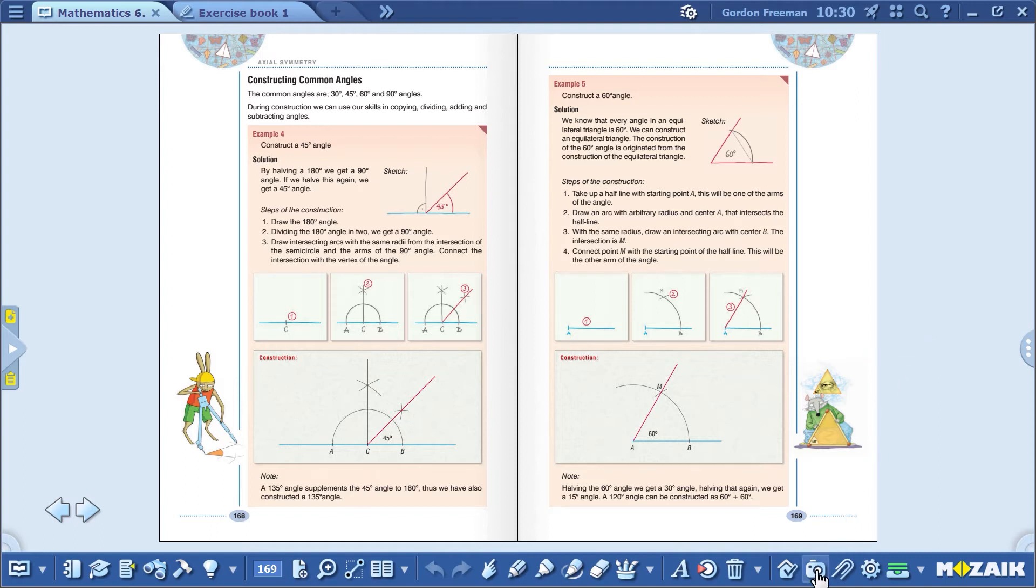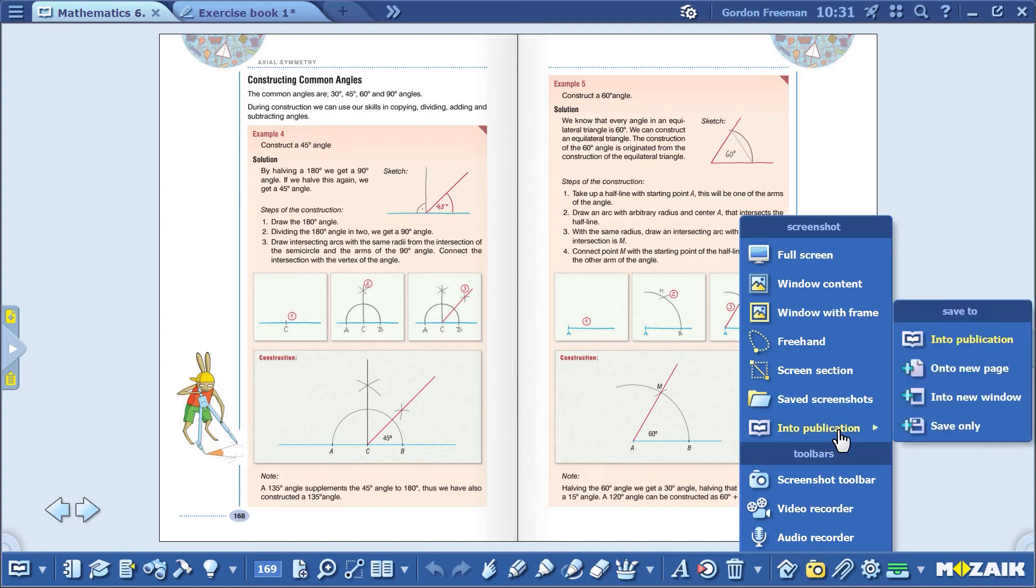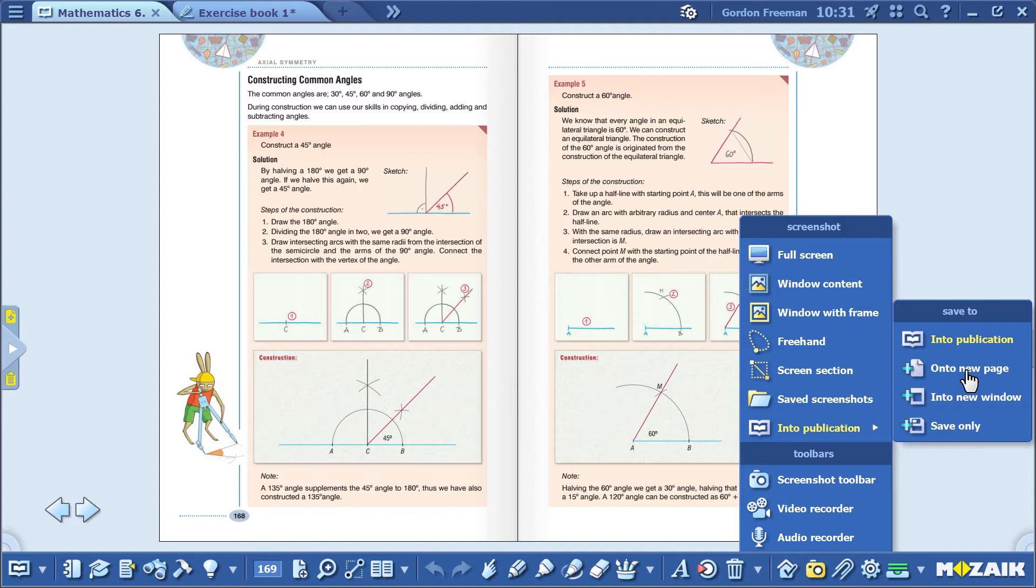All you have to do is click on the Into Publication menu item. Notice that the image or video in this case would be saved directly into the publication. You can choose the On to New Page option, which means a new page will automatically open with the image or video on it. You can also save it in a new window if you like.